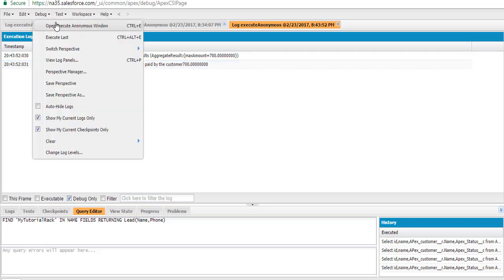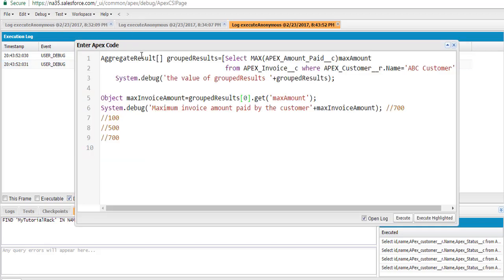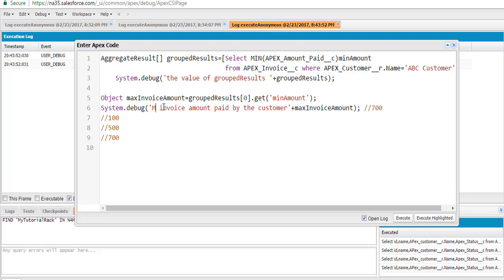Similarly, if you want to calculate the minimum amount, you just use the MIN function here. We use the MIN function and name this particular field as min_amount. The output is going to be stored in the same list, and instead of max_amount, this will become min_amount. We're going to display the minimum amount paid by the ABC customer.